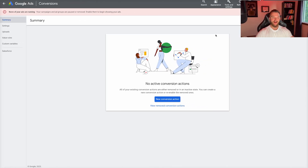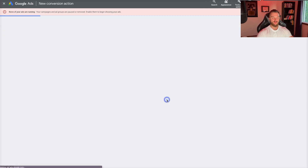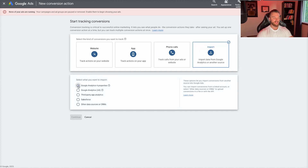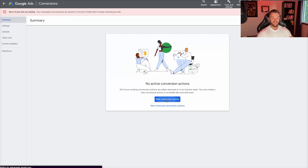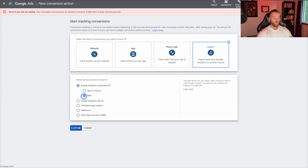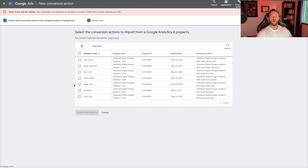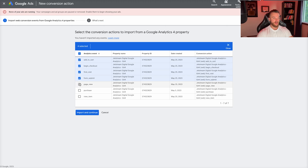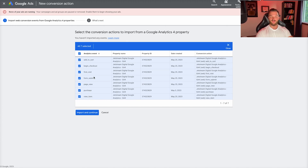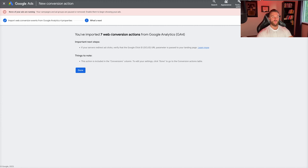After just about 10 minutes, the conversion events are now actually showing up. Go back to Conversions in Google Ads, click on New Conversion Action, click on Import, click on Google Analytics 4 Properties, and then go to Web and Continue. You can see all of these events are being imported now from Google Analytics. For our purposes, we're going to import add to cart, begin checkout, first visit, form submit, page view, purchase, and view item. I think all of these are good to import — they don't actually have to be conversion events that we optimize around; we can just leave them as secondary events so we can see the data in the account. Go ahead and click Import and Continue — you've imported seven web conversion actions from Google Analytics 4.